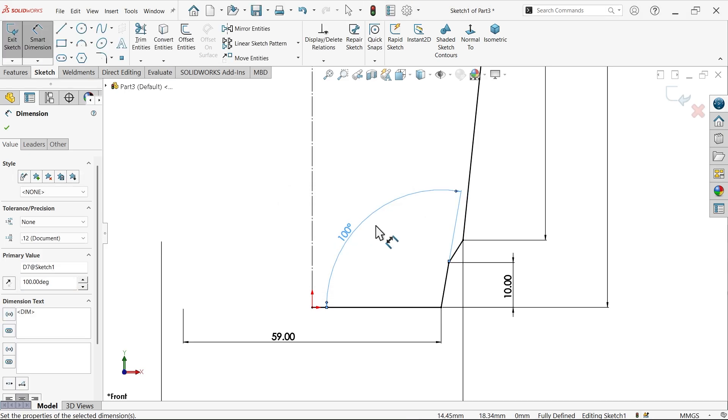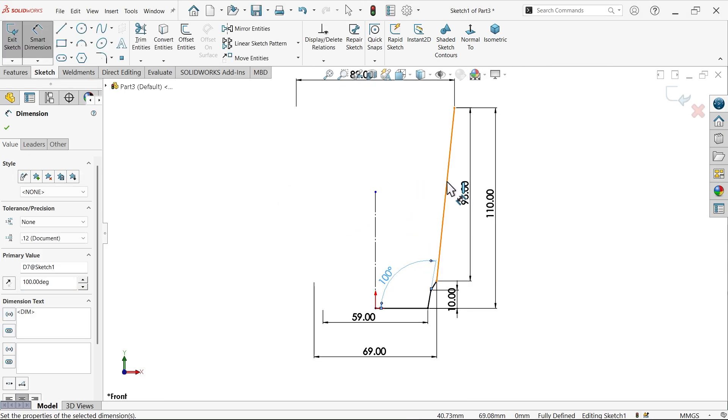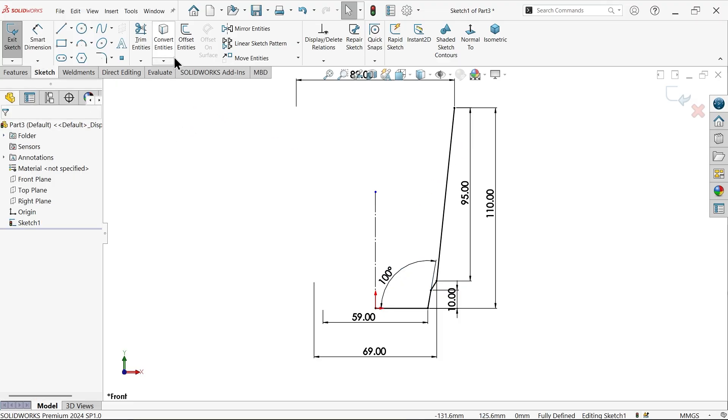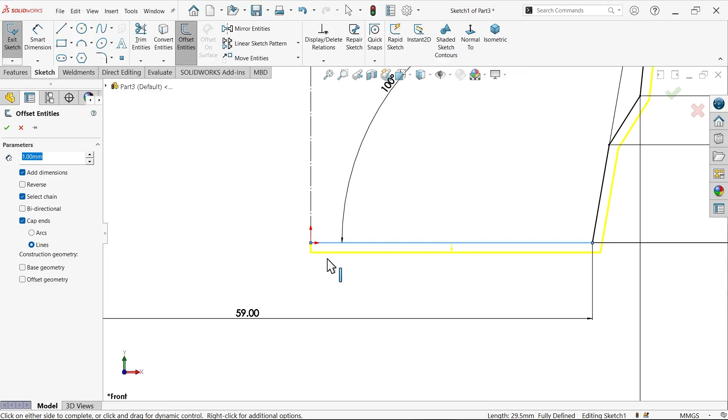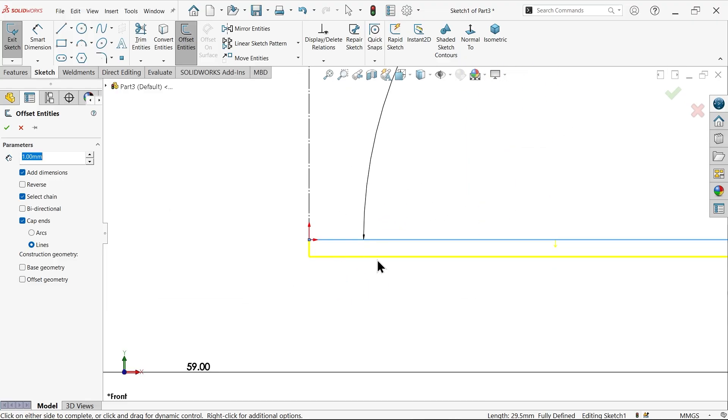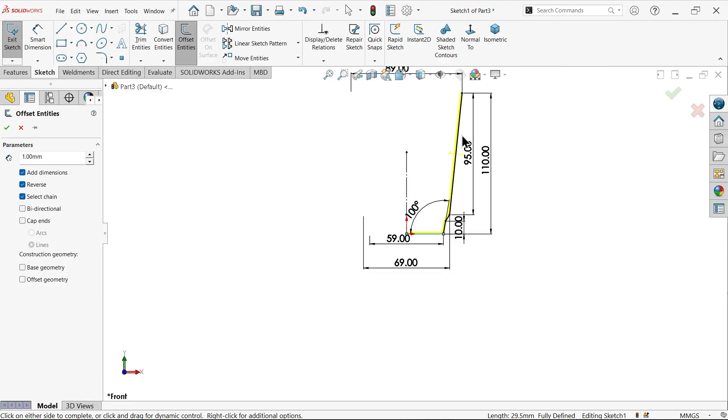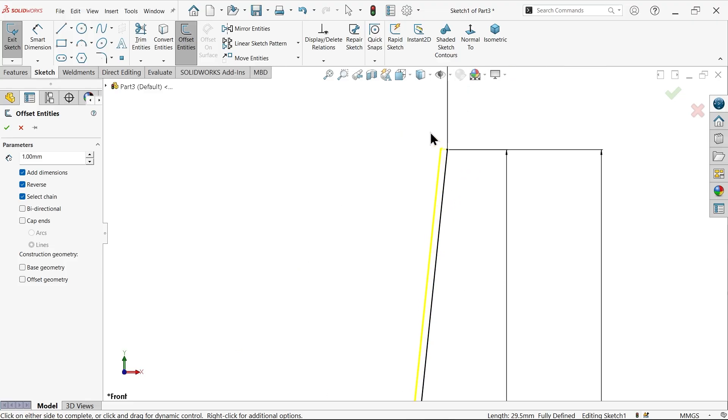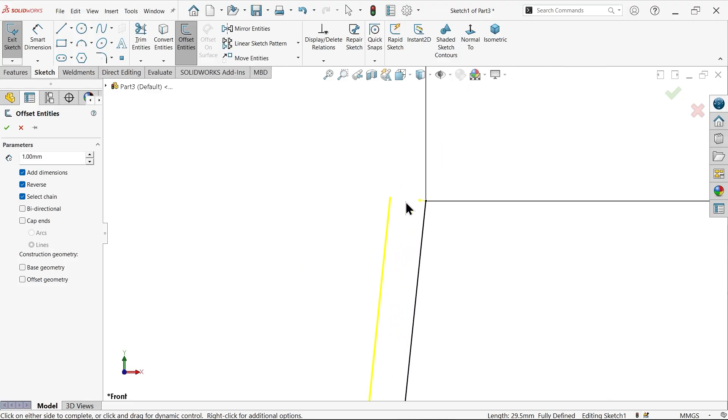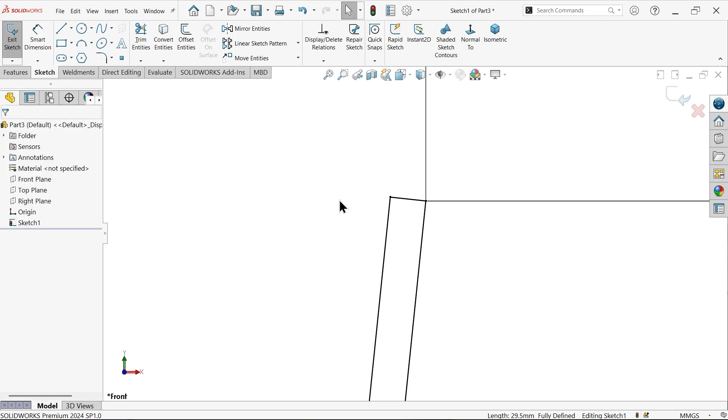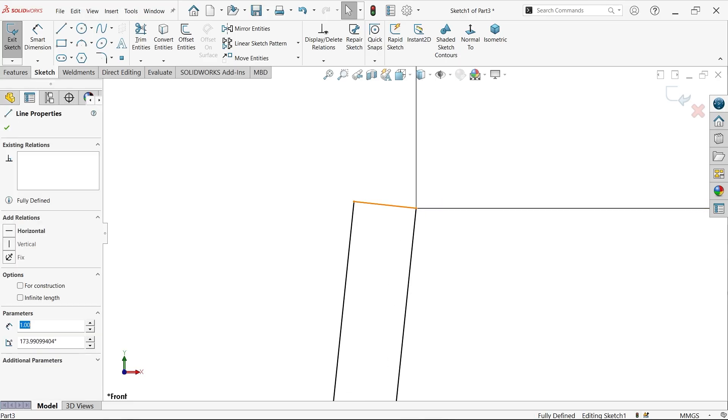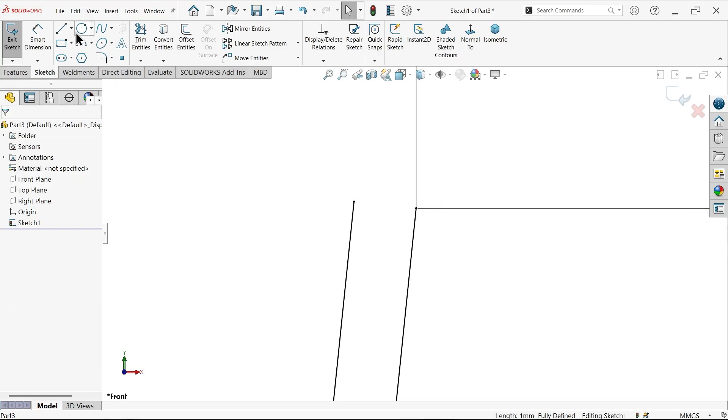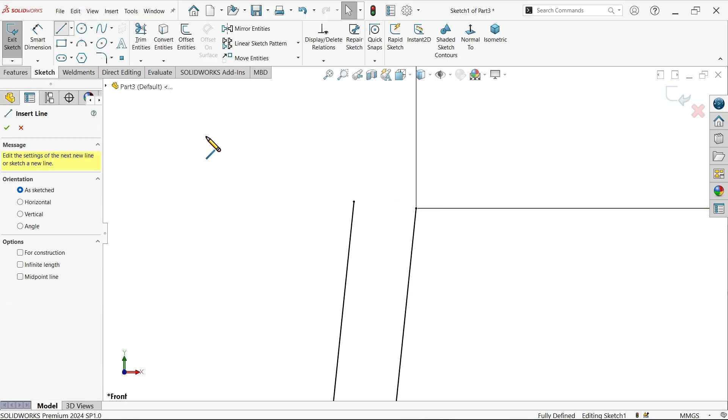Okay, activate offset entities. Make 1 millimeter, select chain, and select this one. Now see, this is going outside, so select reverse. Cap end lines - if you uncheck this, it will not show any cap. If you check cap, you will see the cap here.